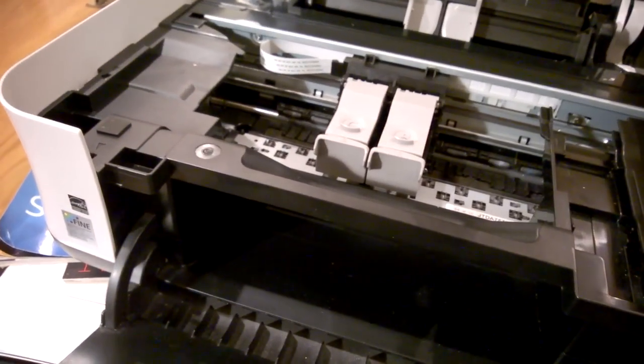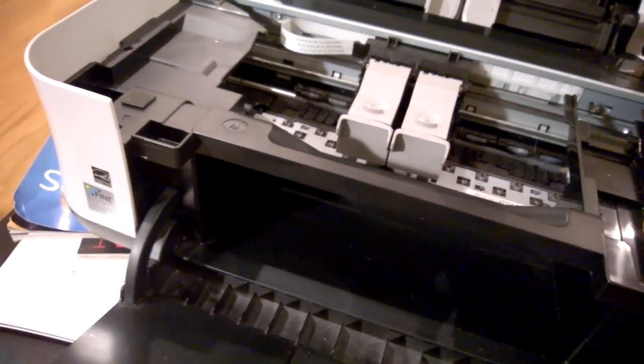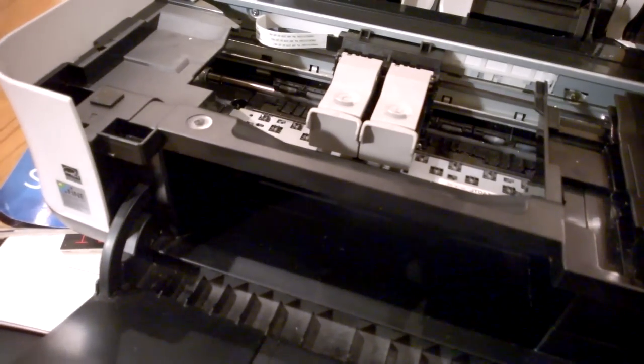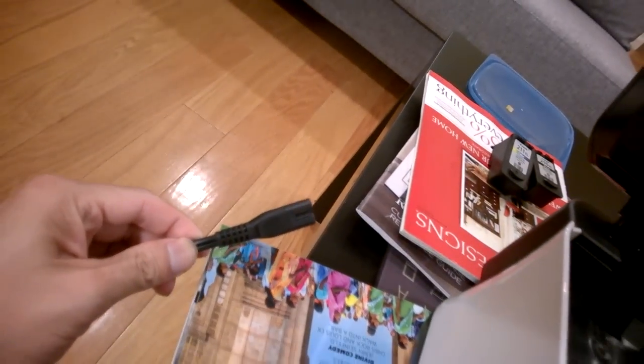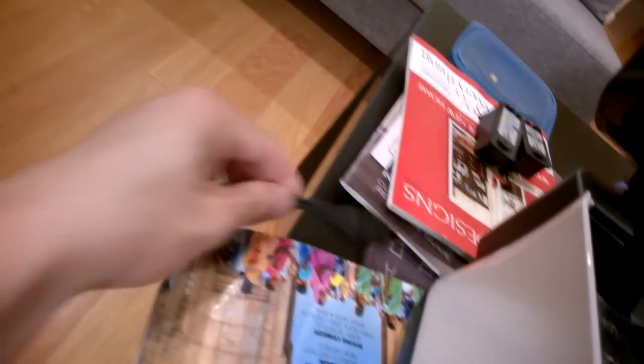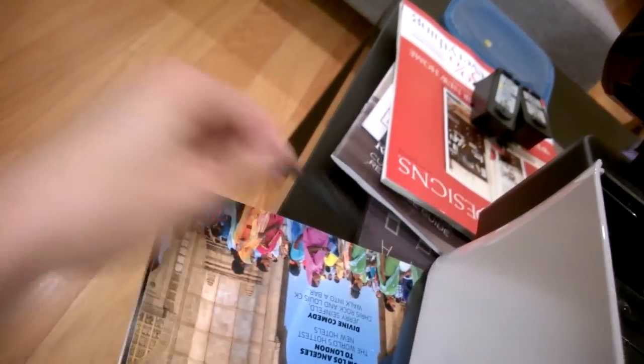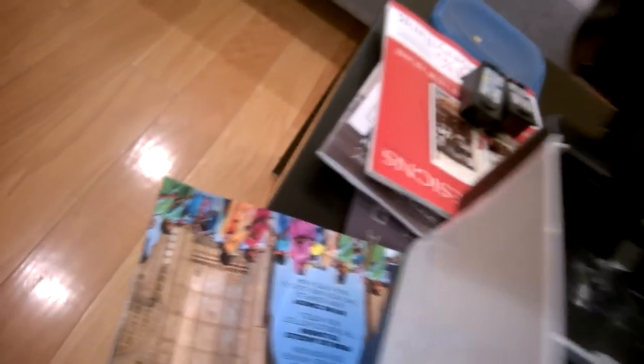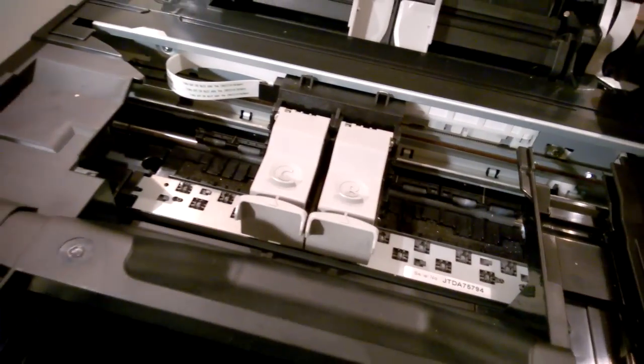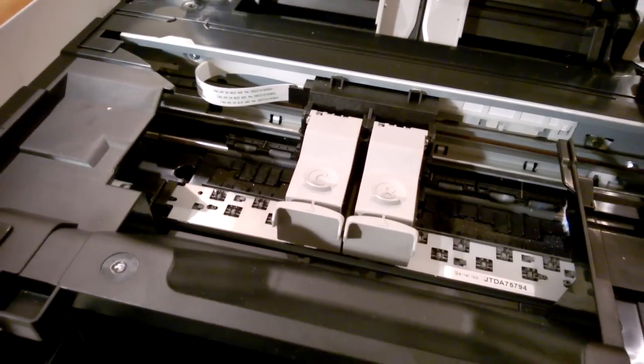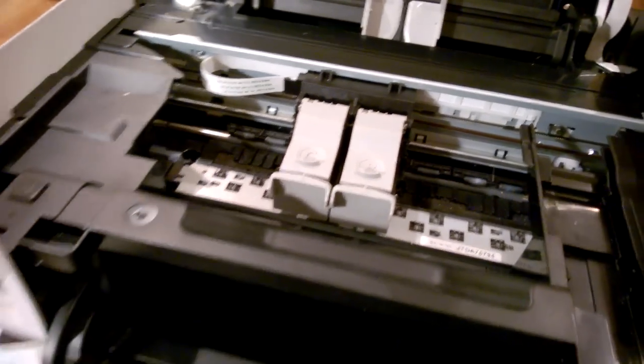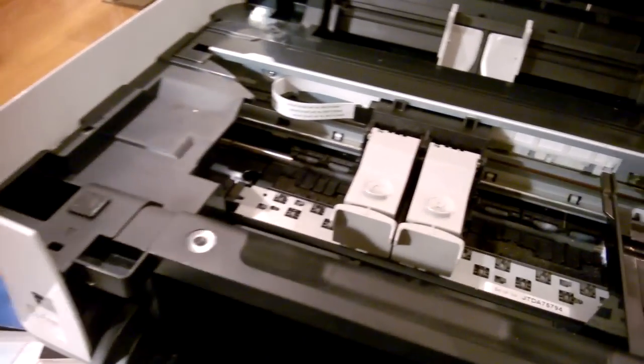And then once they are in this position, you just have to remove the power. This is the power plug. You just have to unplug it. And the ink cartridge holders will stay in this position.